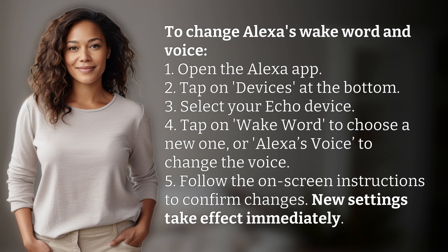5. Follow the on-screen instructions to confirm changes. New settings take effect immediately.